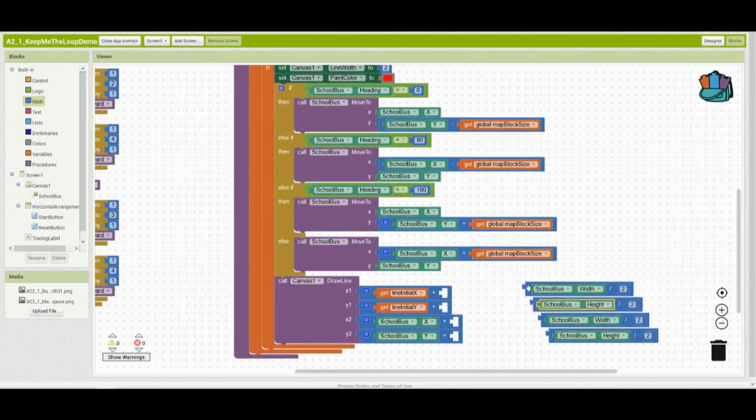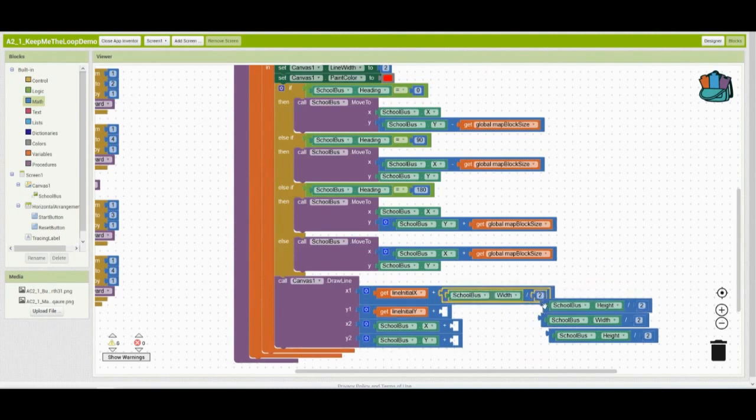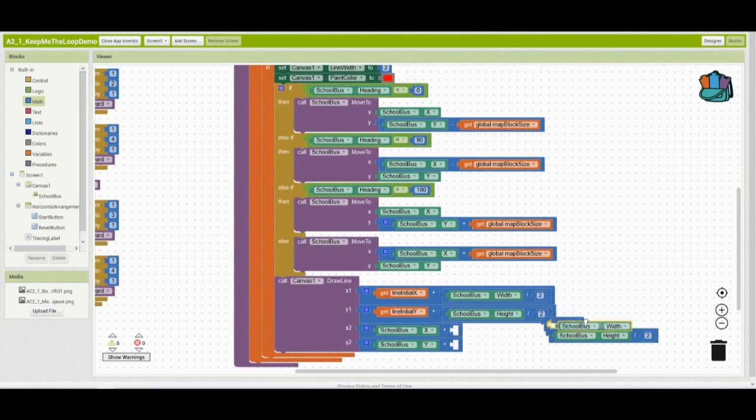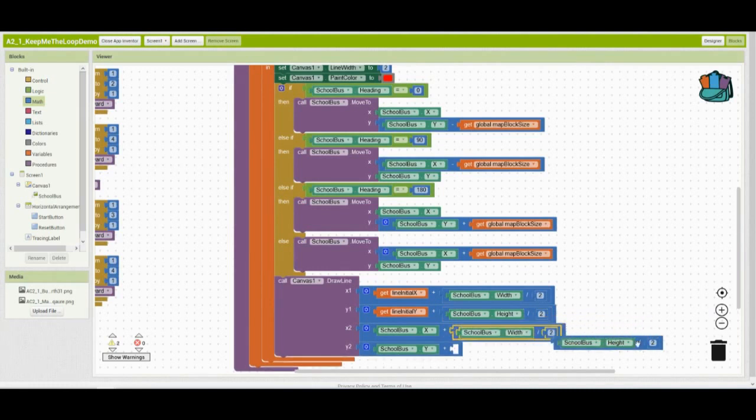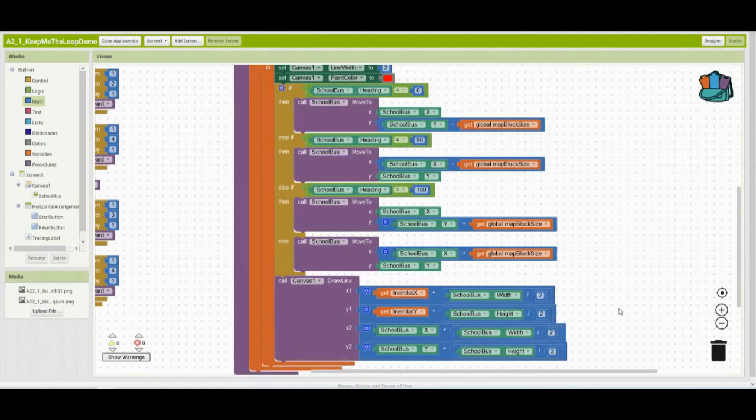Now, once you have them plugged in, we're going to put them into that back end of that addition block. So as you can see, we've now taken our school bus's width, divided that by two, as well as the school bus's height and divided that by two. Once you have those commands placed into your program, go over to your app companion and test it out.